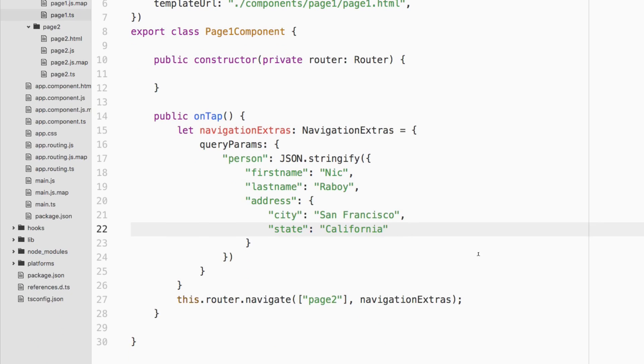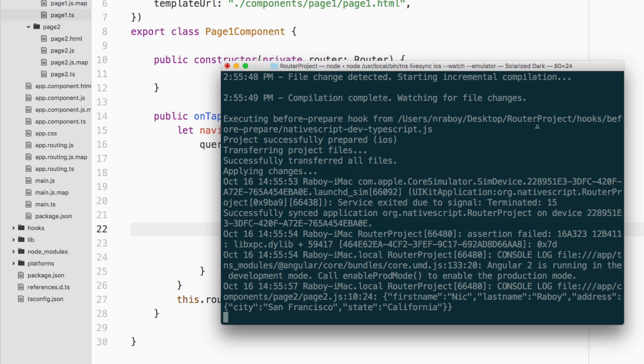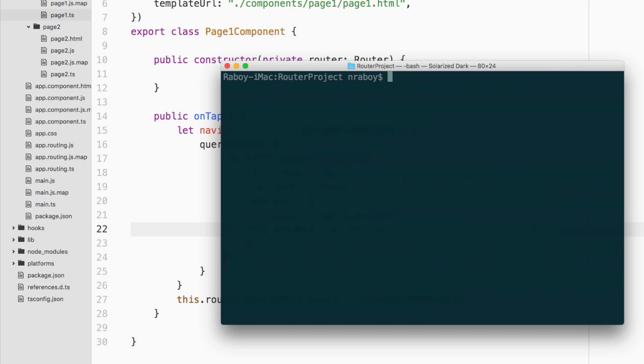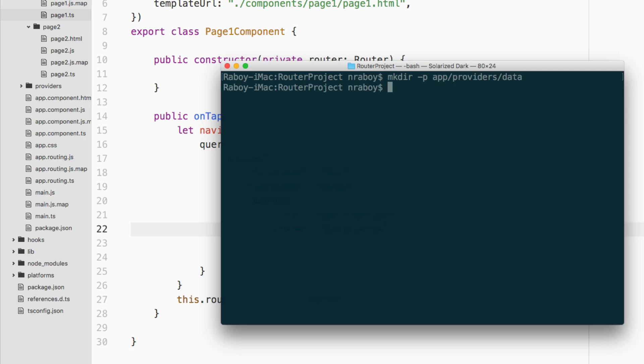The next approach is we can actually create a shared provider. A provider that is shared across the application. So what we can do is we can create a new file, a new folder. So I'll exit out of this, I'll clear my terminal and I'll say make directory, and I'm going to create all sub directories with it. I'm going to say app, I'm going to create providers and let's call it data. So this is a data directory that I have inside of my app directory. I'm also going to say touch app providers data, and I'm going to call this data as well. And it's going to be a TypeScript file.